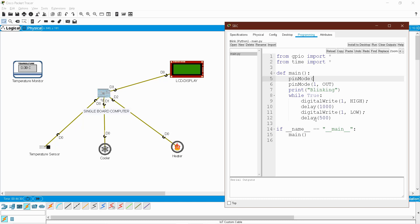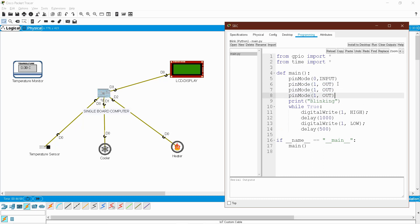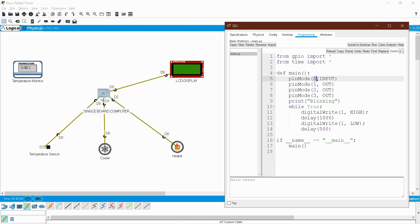First I have to decide which pin is input and which is output. The 'pin mode' statement decides the status of your pin. In our SBC board D0 is connected to the temperature sensor, so pin 0 is input. Pin 1, 2, and 3 are outputs — D1 is the cooler, D2 is the heater, D3 is the LCD. So: pin_mode(0, INPUT), pin_mode(1, OUTPUT), pin_mode(2, OUTPUT), pin_mode(3, OUTPUT).